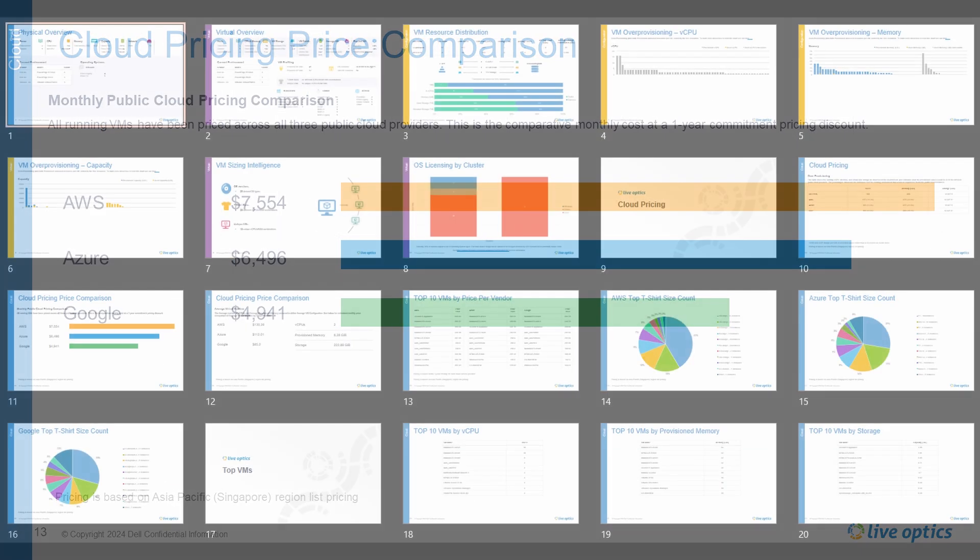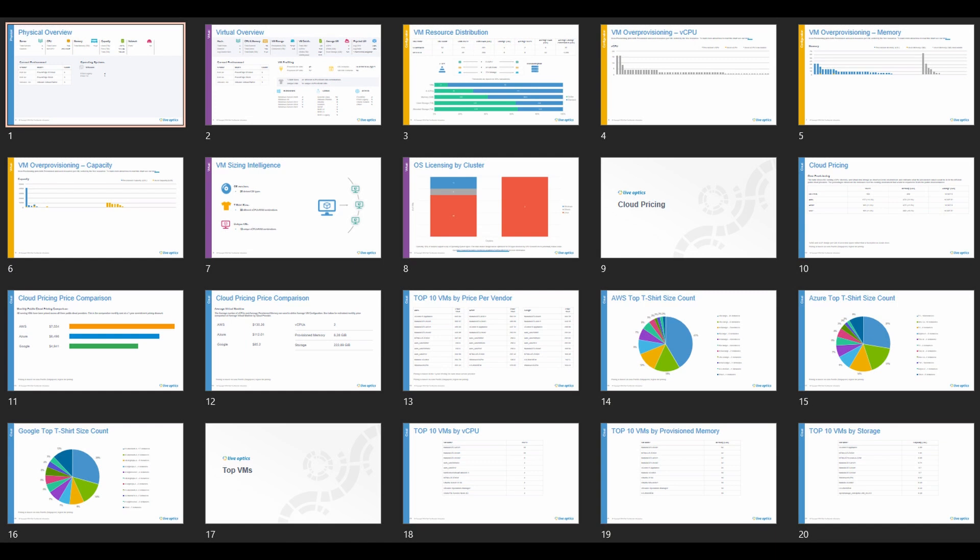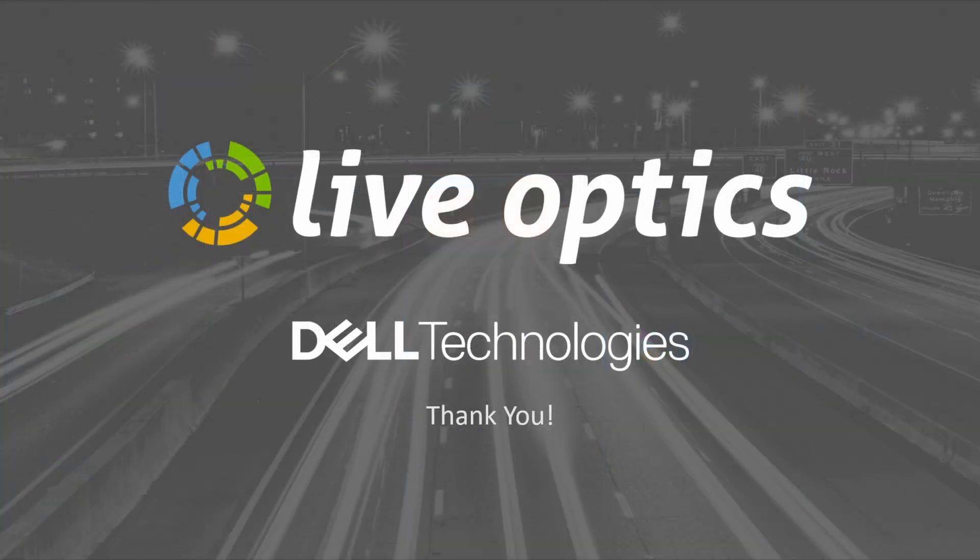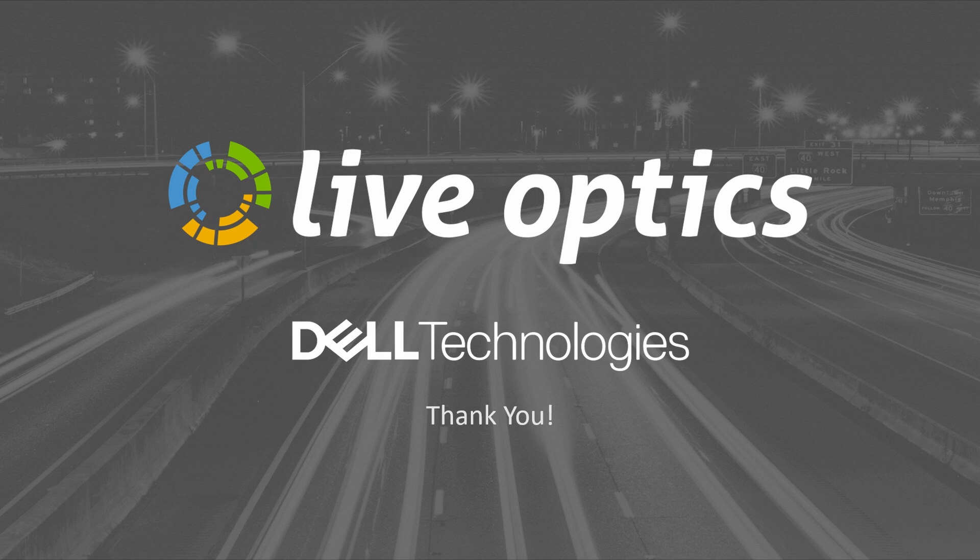There are more slides available in the report, so we highly recommend using this feature. We hope you found this useful. Thank you for using LiveOptics and RVTools.